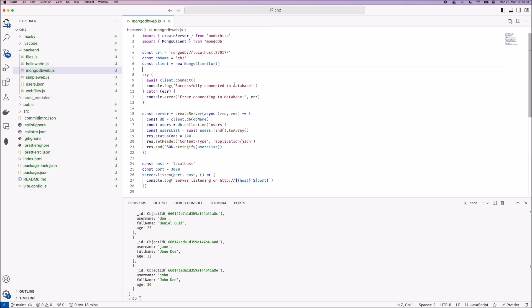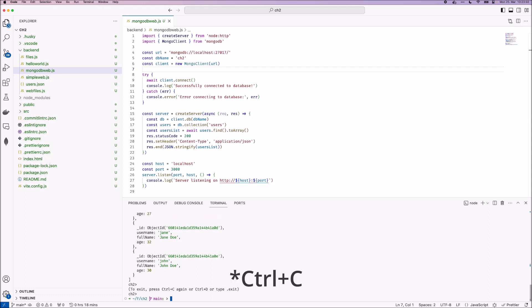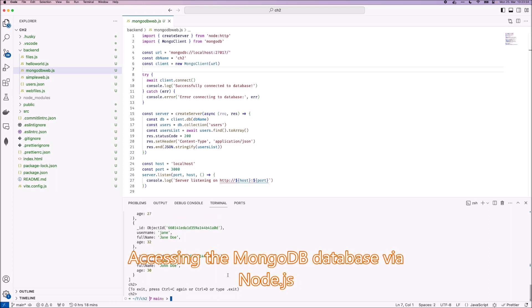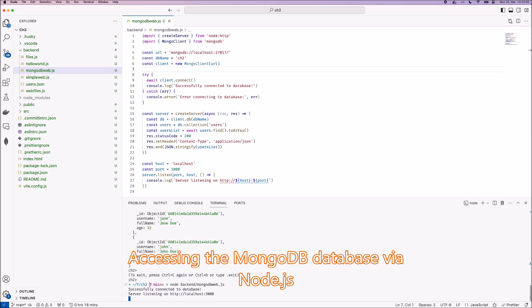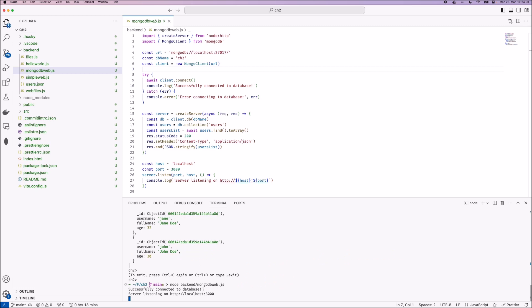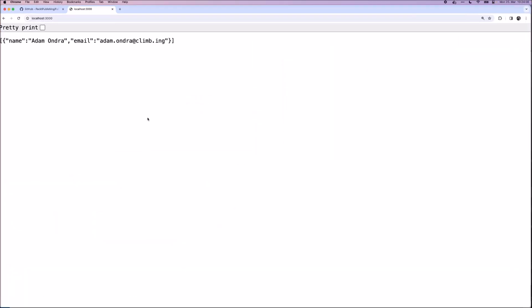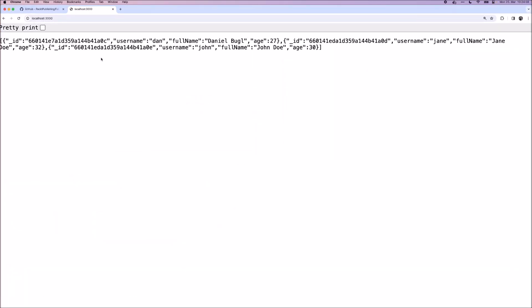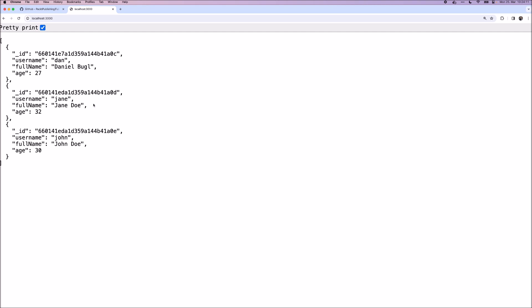So for our last backend script in this chapter, we created a script that connects to the MongoDB server and then runs an HTTP server and returns the user's collection via JSON response. To run this script, we first need to close out the Mongo shell here. We can do this by pressing command C twice. And now we can run this script. And as you can see, it's successfully connected to the database and also started an HTTP server again. So now we can open this in our browser. And as you can see, it's returning the JSON with all the documents we created in this chapter.